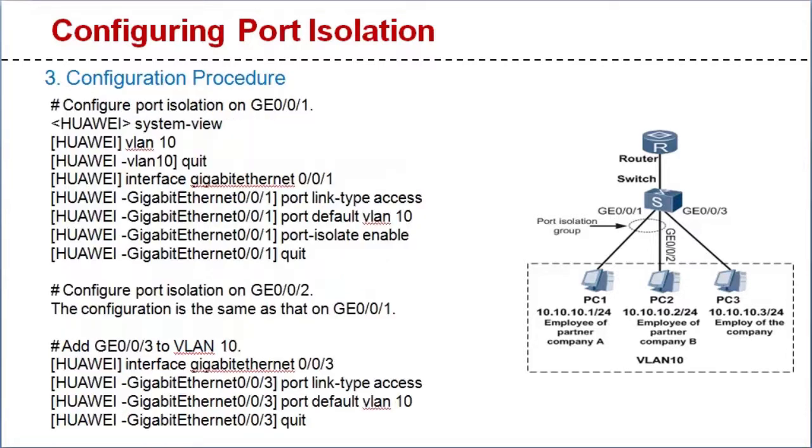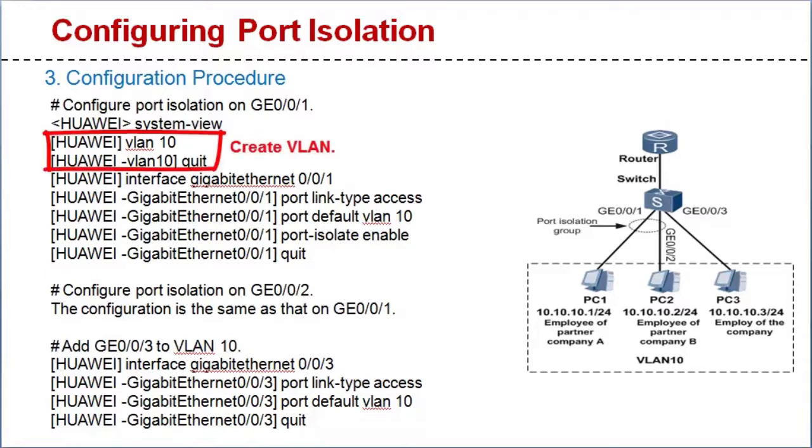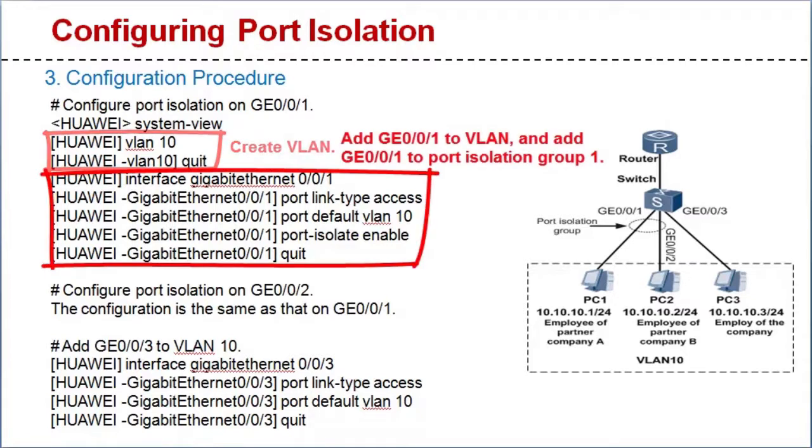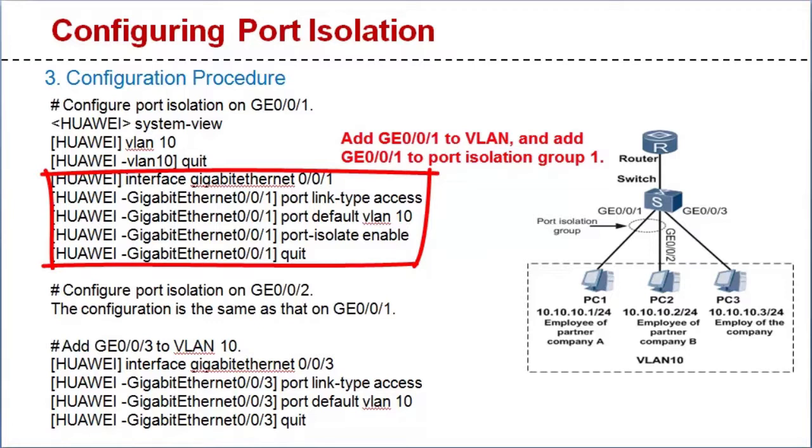The configuration procedure is as follows. First, configure port isolation on GE001. Create VLAN 10, add GE001 to VLAN 10, and add GE001 to port isolation group 1.